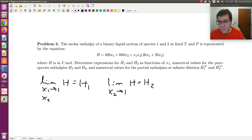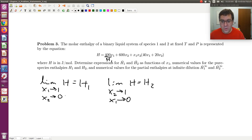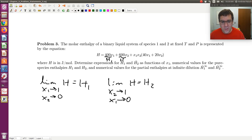X1 goes to 1 is equivalent to X2 goes to zero, and X2 goes to 1 is equivalent to X1 goes to zero. Looking at the expression, in either of these limiting cases X1 or X2 is going to zero, so this mixing term goes to zero and I just need to look at the first two terms. In the limit that X1 goes to 1, H equals H1, so 400 is H1. In the limit that X2 goes to 1, I find that 600 is H2.